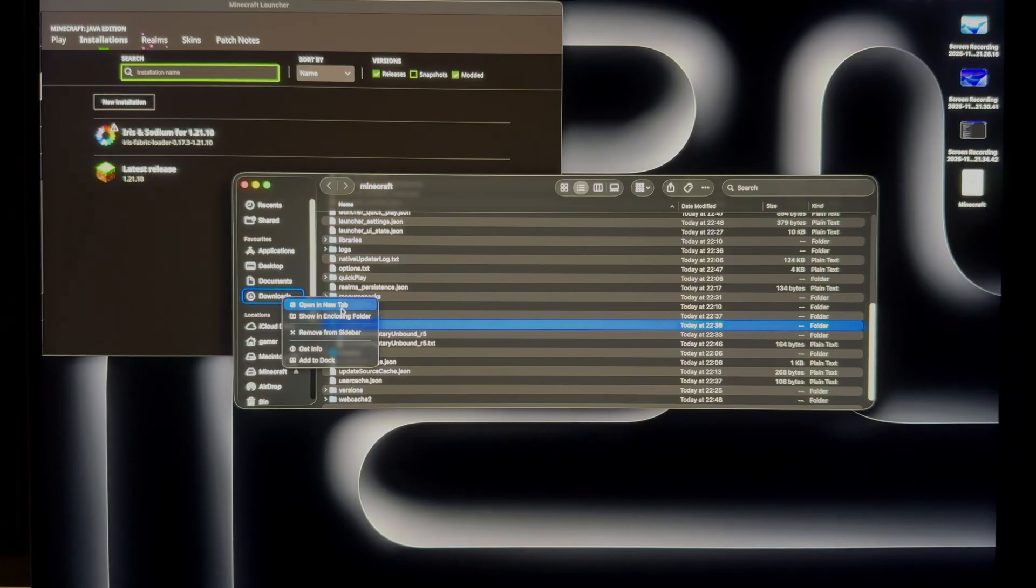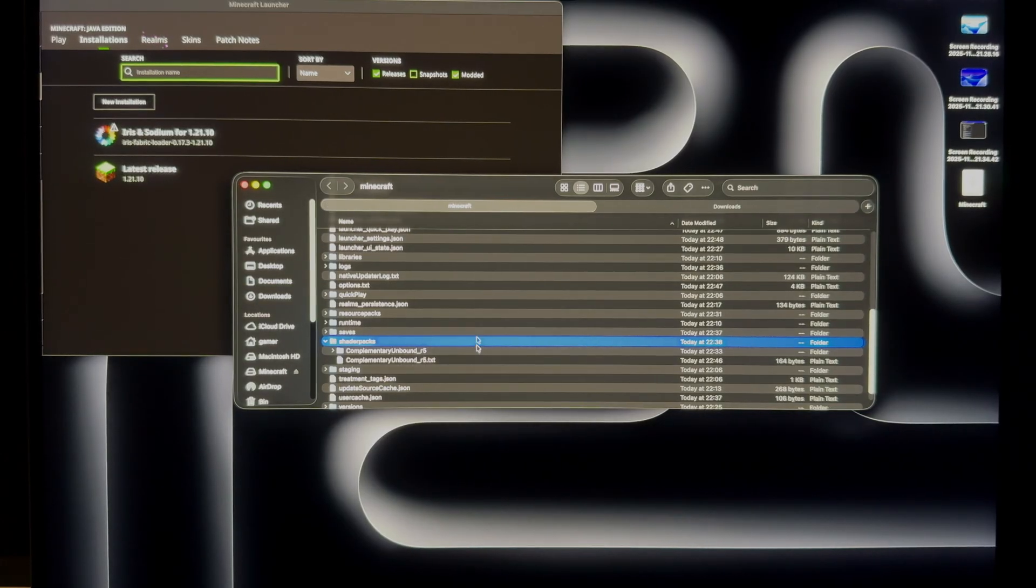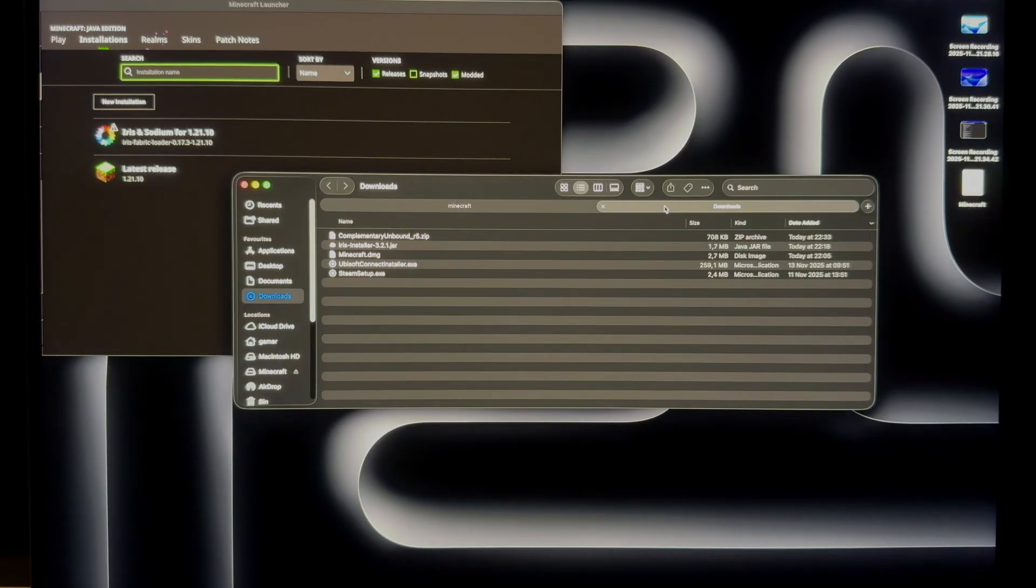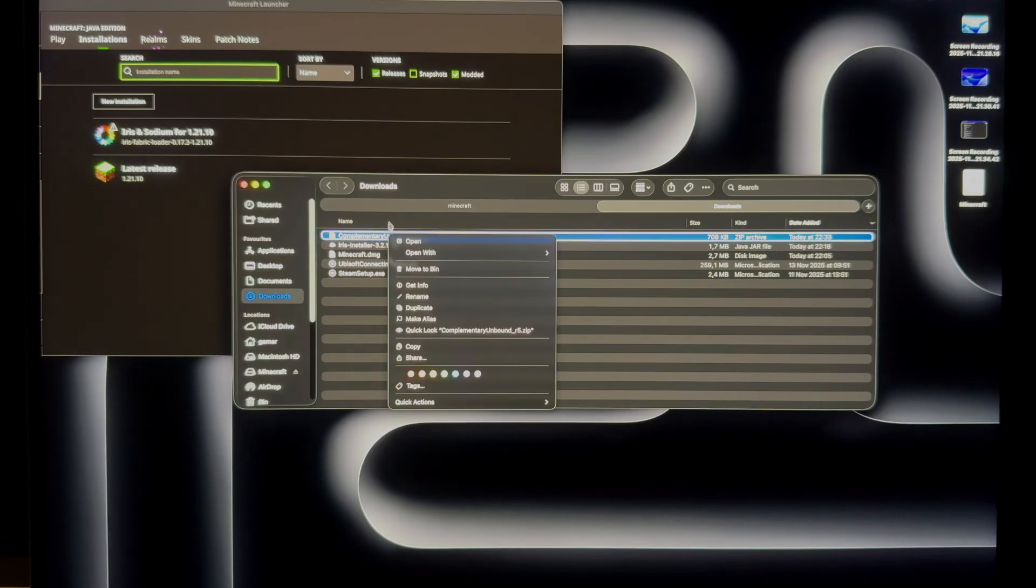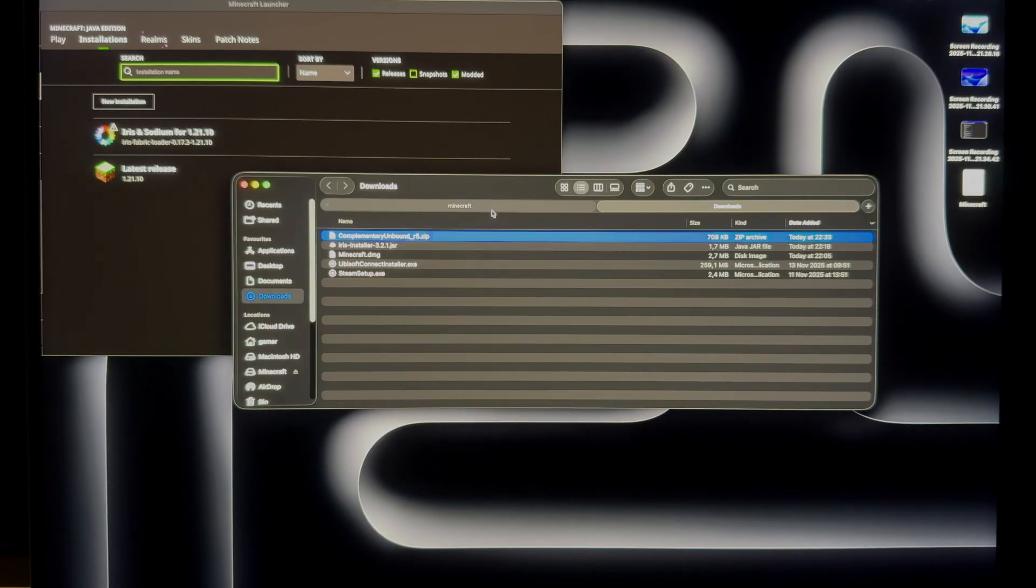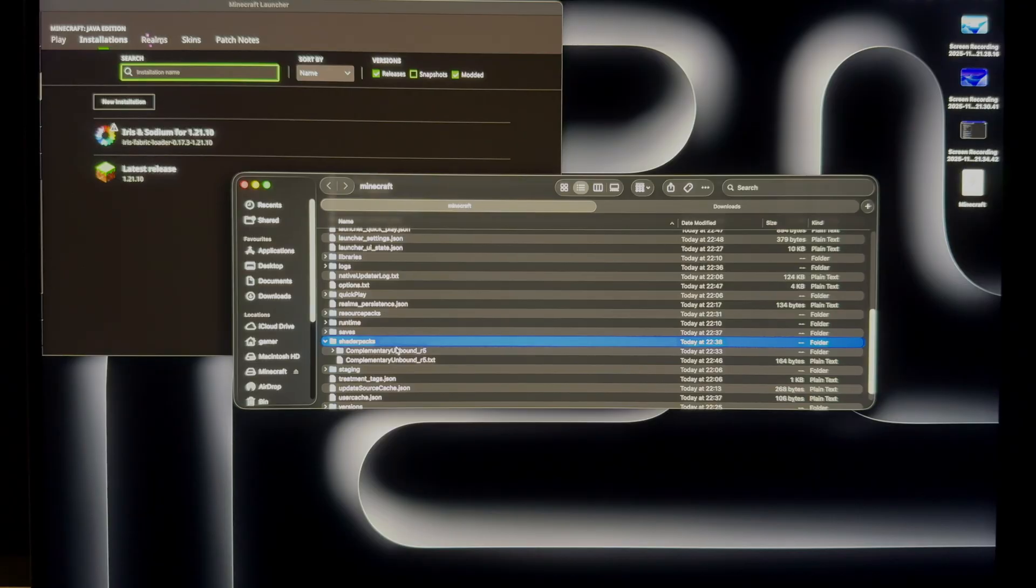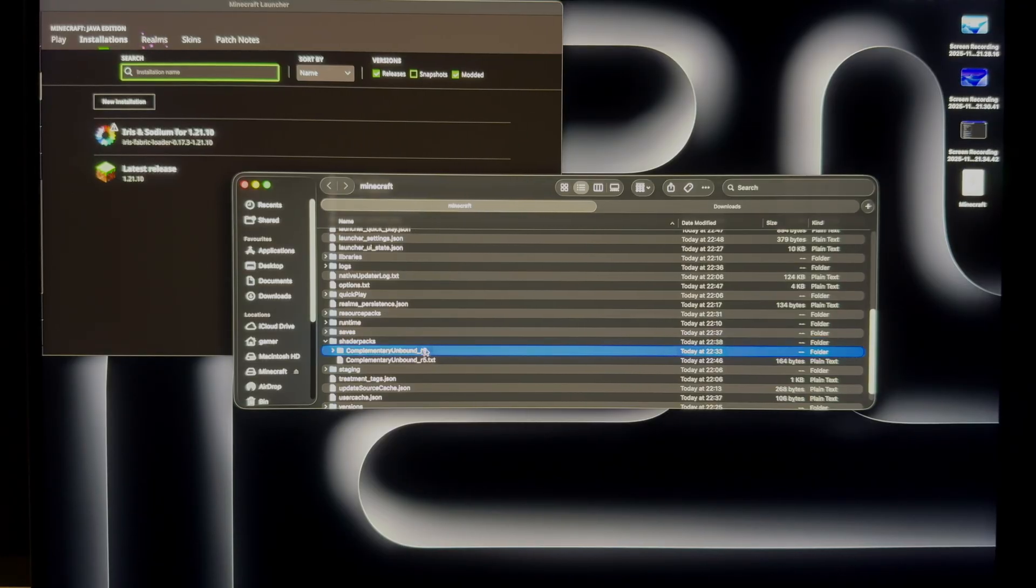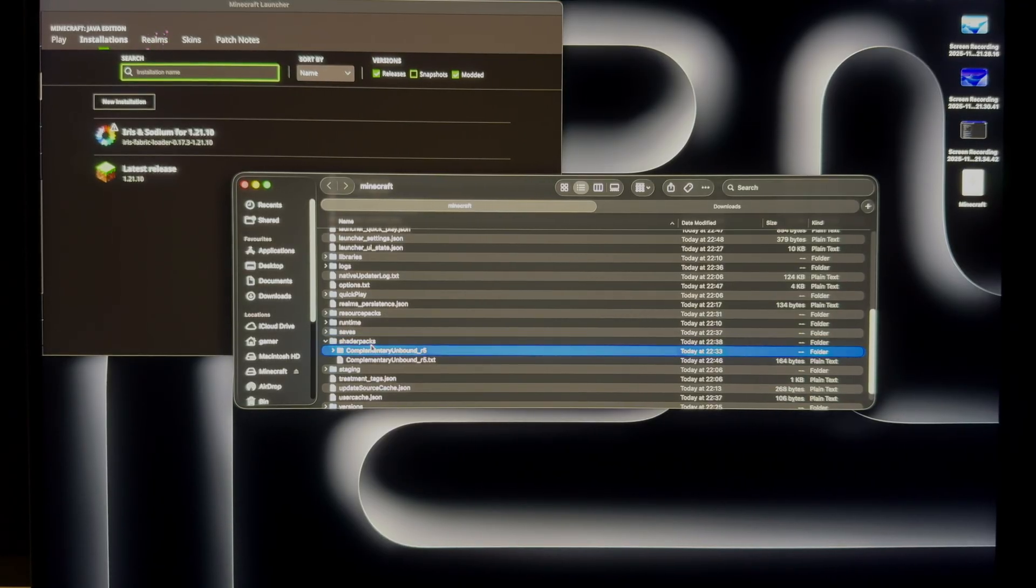Just go to the downloads folder. I'll open a new tab just to keep this here and copy the downloaded resource pack file and paste it inside the shader packs. I already did it. It's inside here. Just copy it inside the shader packs. Play.